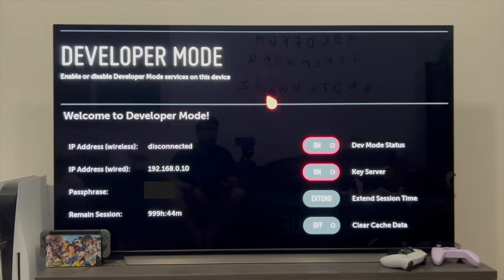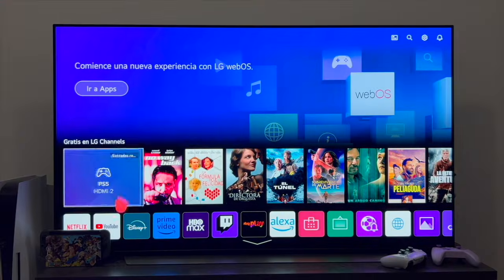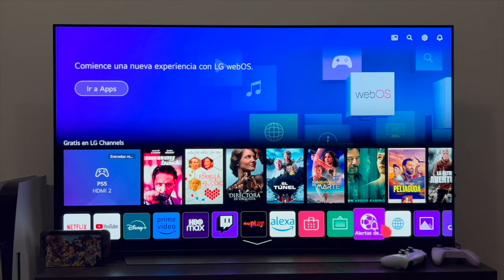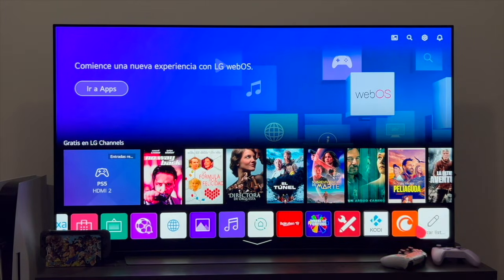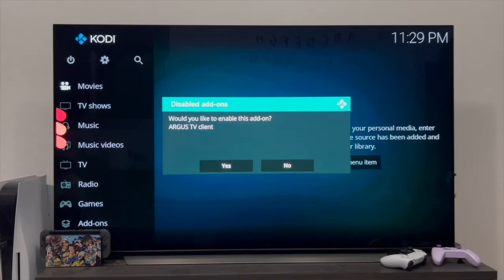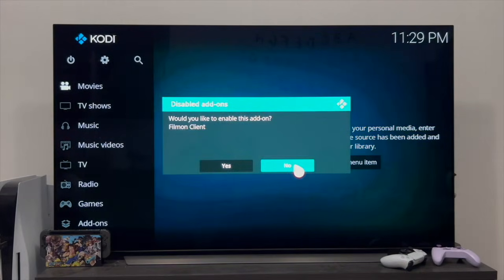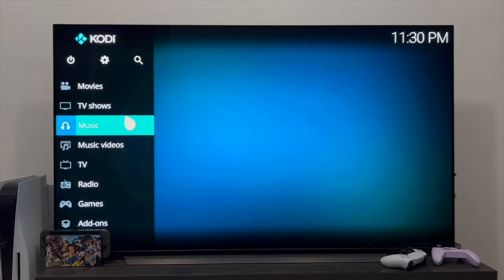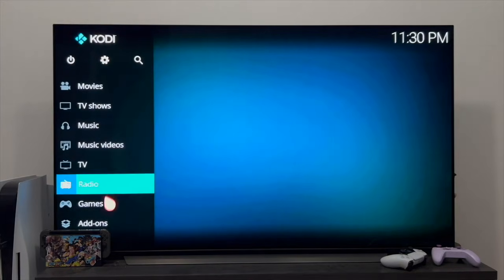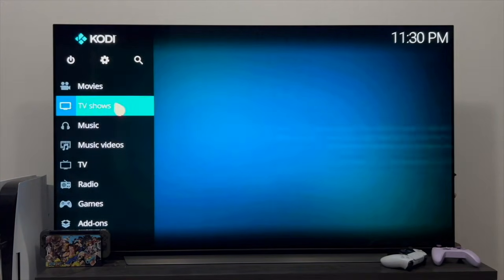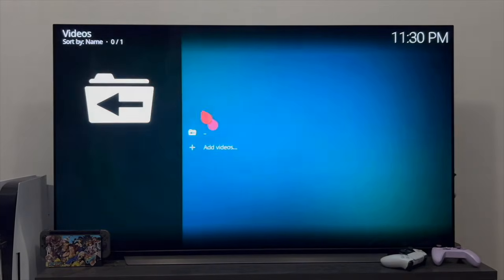Once we return to the TV, we can exit the developer mode menu, press the home button, return to home, and if everything has worked well, then here to the right we should already have the Kodi icon. So let's go in and see if it works. As you can see, the application opens without any problem. It's asking us if we want to add some add-ons — we are going to say no. And as you can see, the application is fully functional — we can enter any of the sections and in your case, add everything you want.